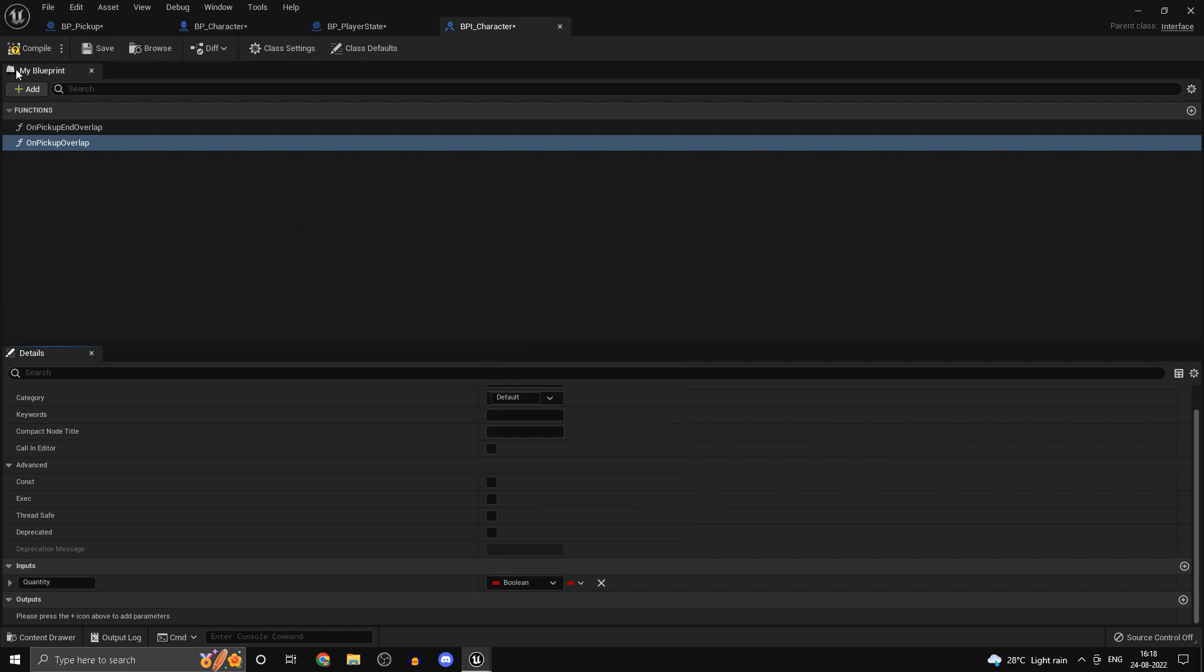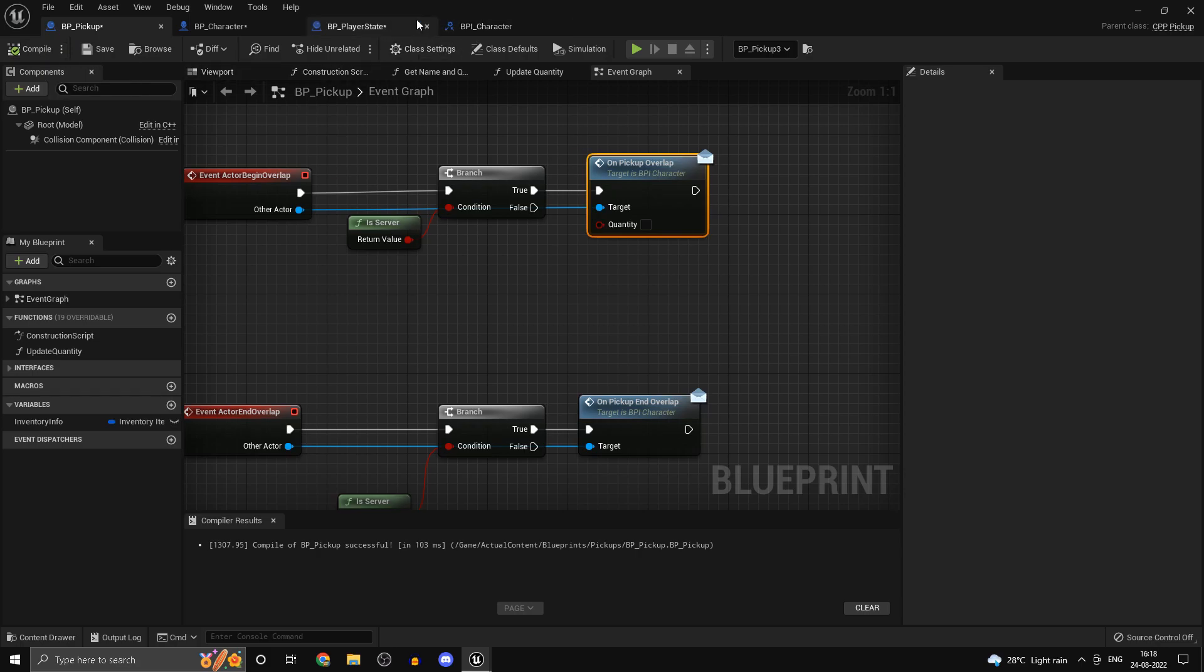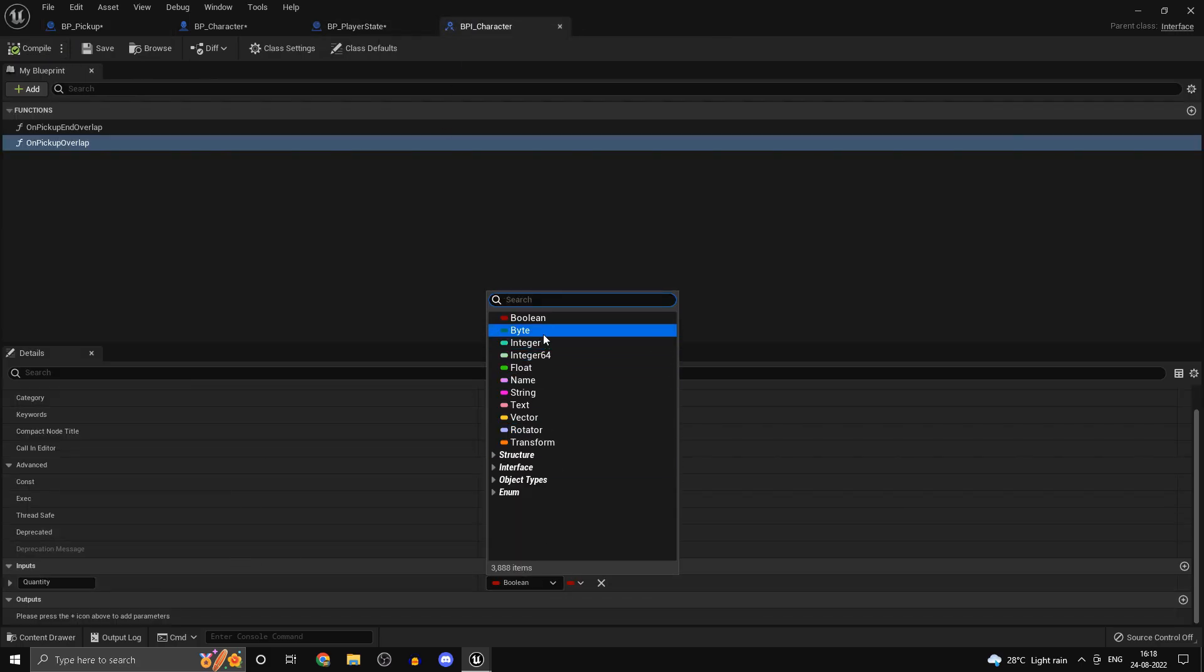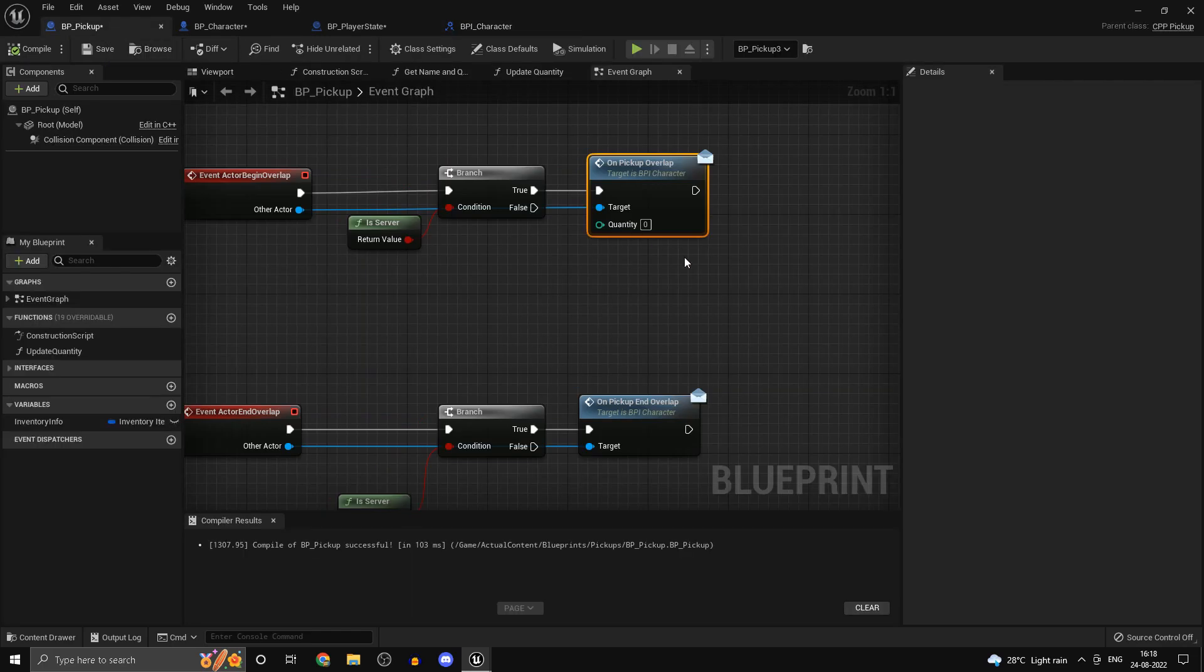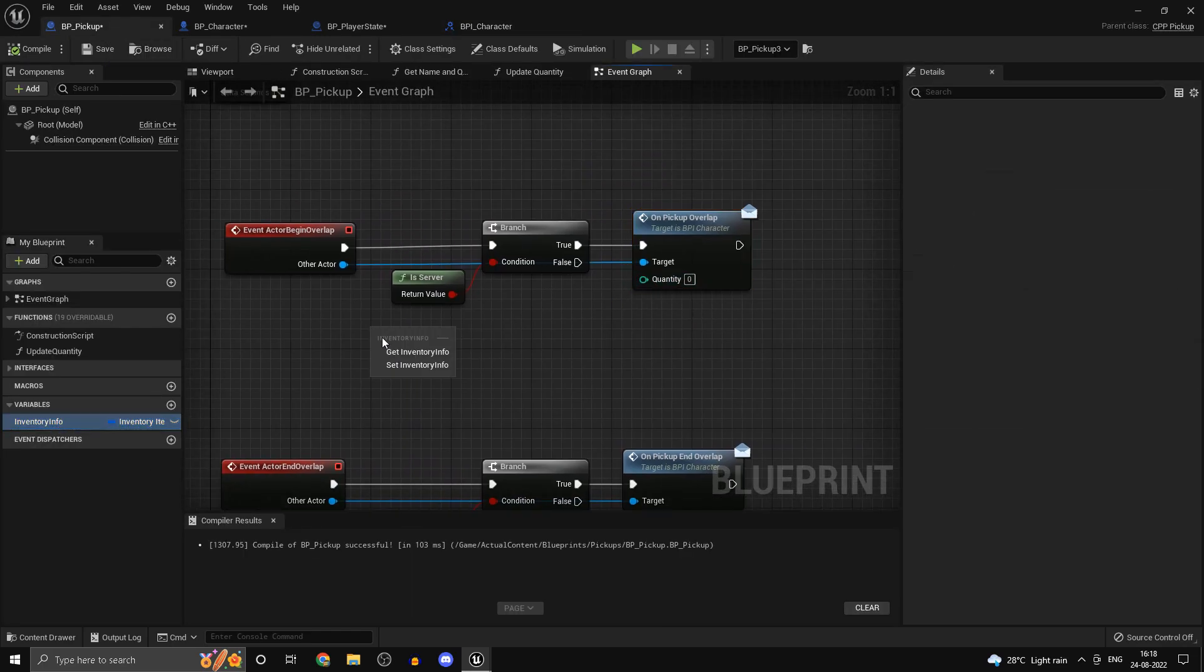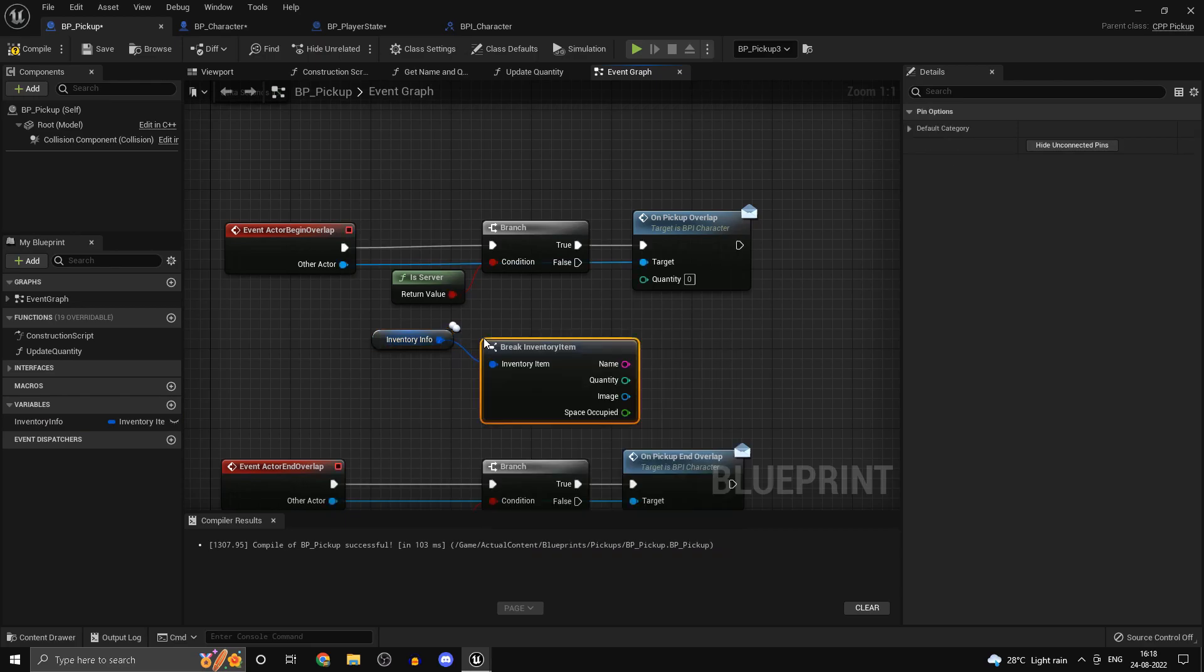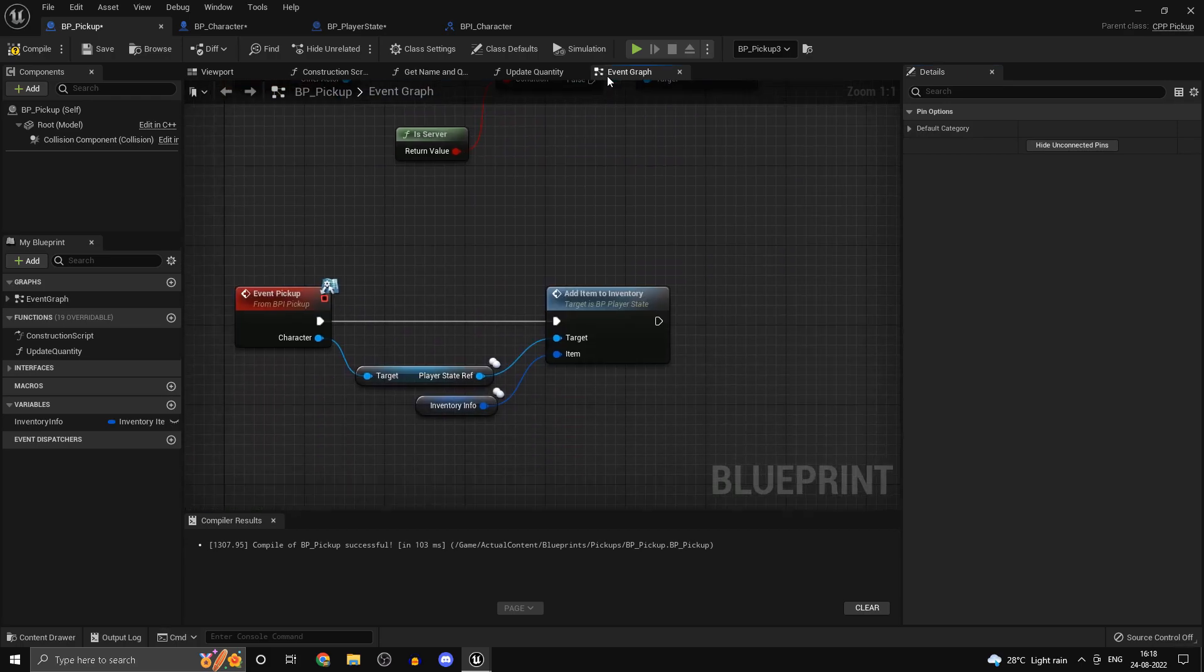So integer, compile, and now over here for the quantity we want to get our inventory info. Split the struct pin and get the quantity. So this is how we're going to be grabbing in the quantity.